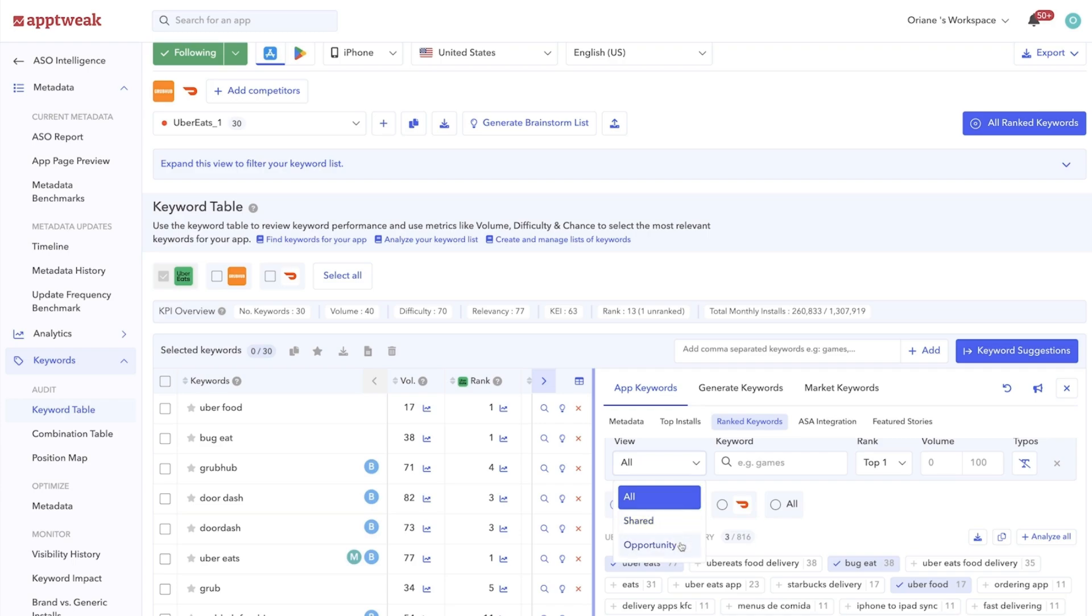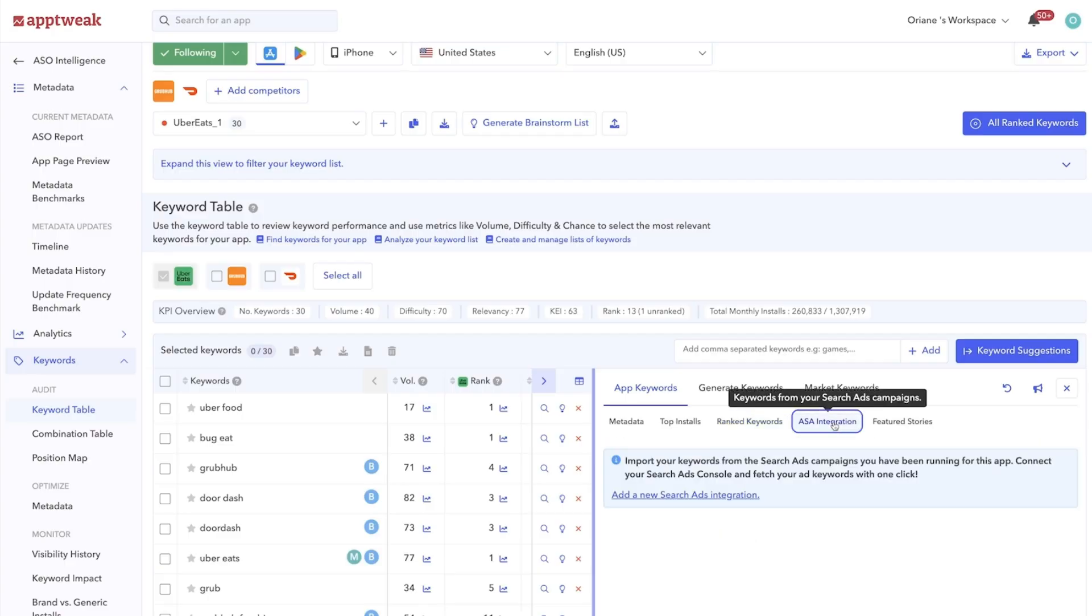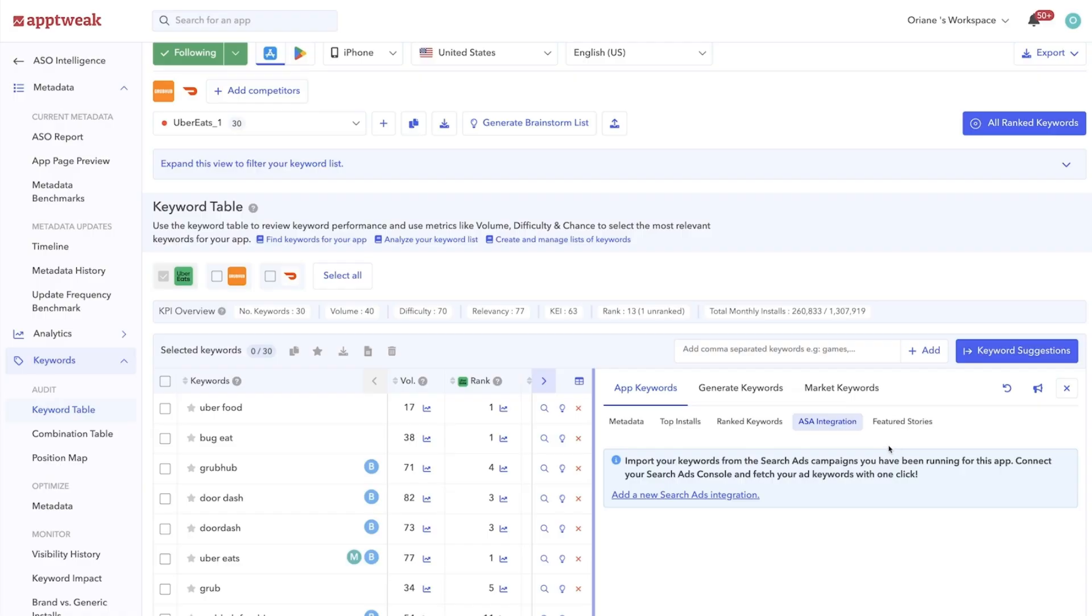Another great source of keyword inspiration can come from your paid acquisition strategy. You can leverage ad campaigns to analyze the performance of keywords that you've targeted in your Apple search ads campaigns.